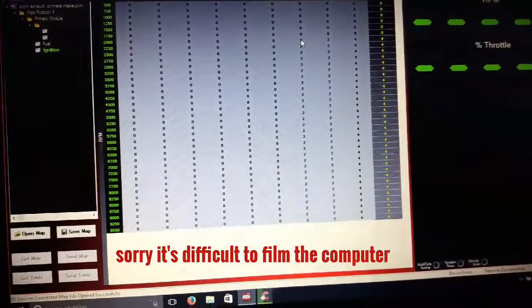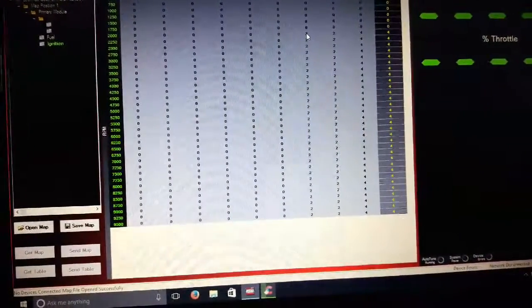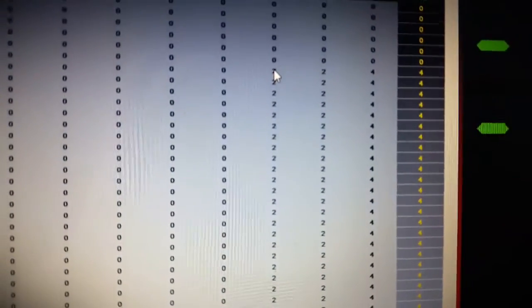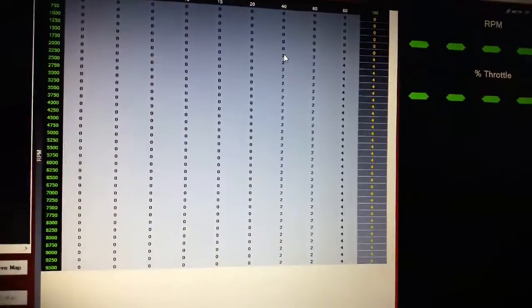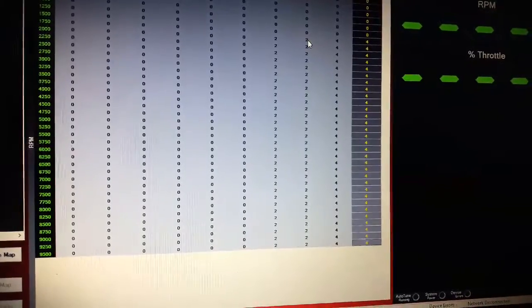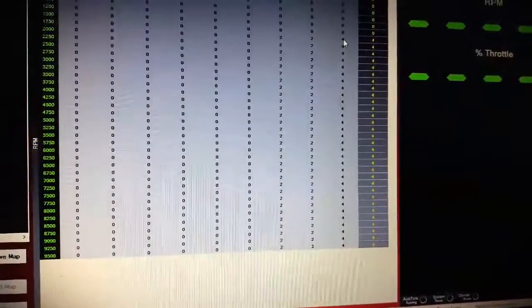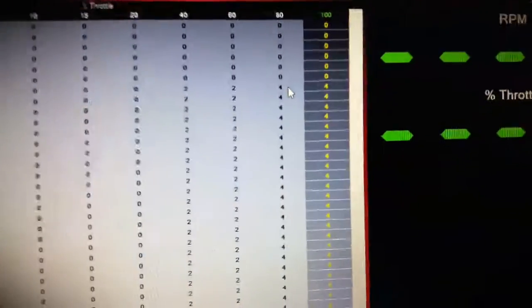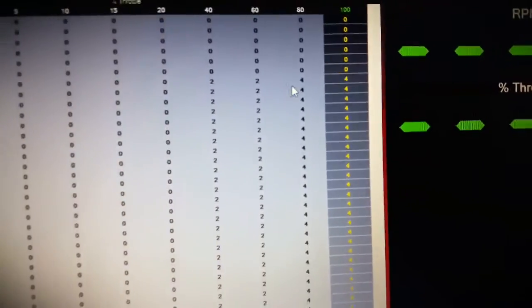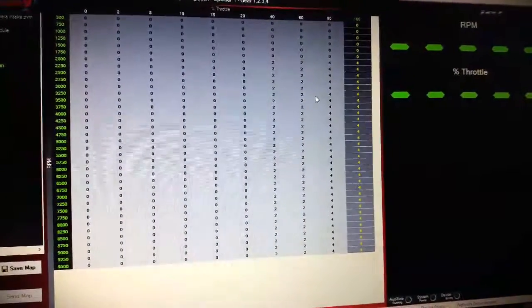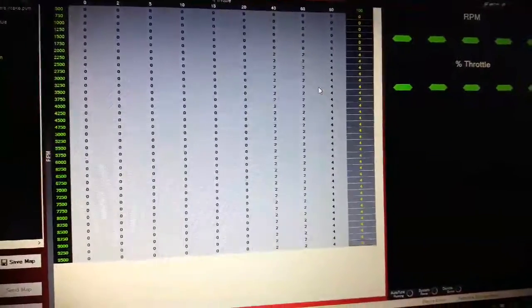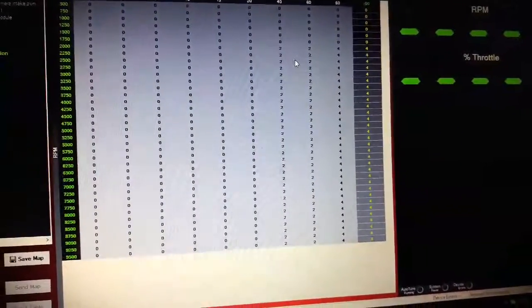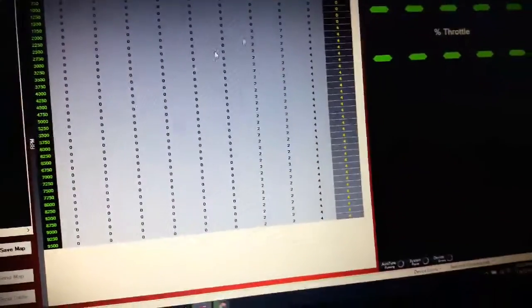When you hit 40% throttle past 2000 RPM, they give you two degrees advanced timing, and then you stick to two degrees until you get to 80% to 100% throttle, and then you go to four degrees. So this map is very conservative on the timing. They want you to be able to run any grade gas with it.